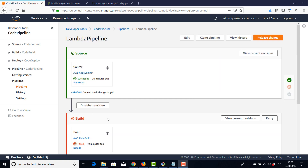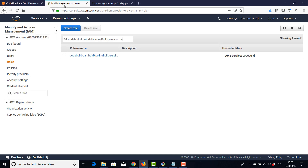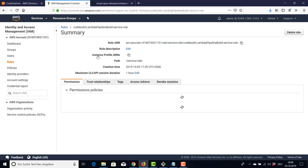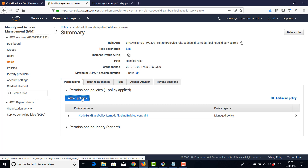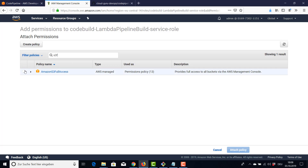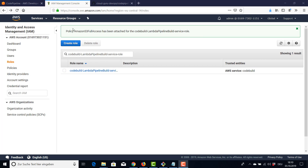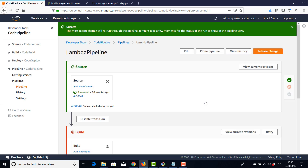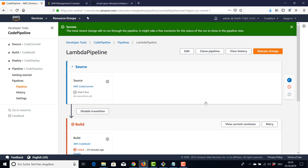The build failed as already mentioned. Let's go to IAM — this is our service role for the build — and I'm going to add S3 full access to this service role. It was added. Now we can retry our pipeline. Let's say release change and our pipeline is going to run again. Let's see if our build is going to succeed this time. Source already succeeded, now the build is running.